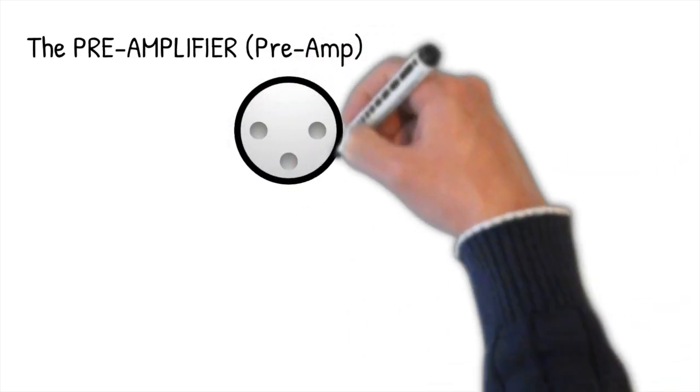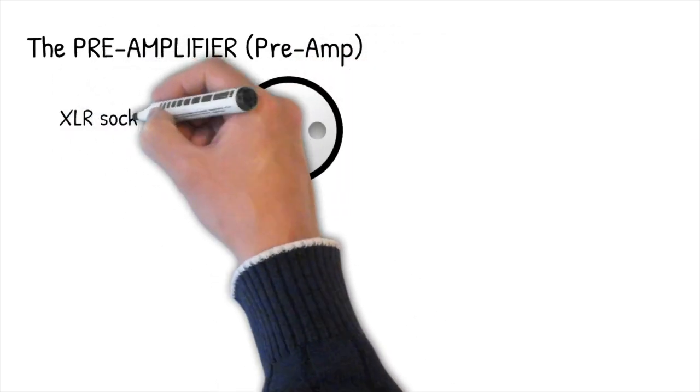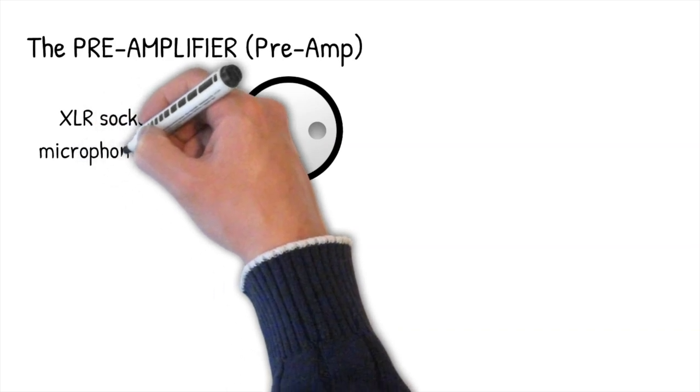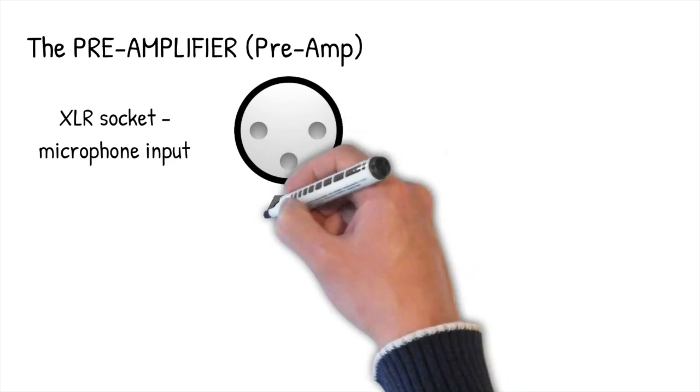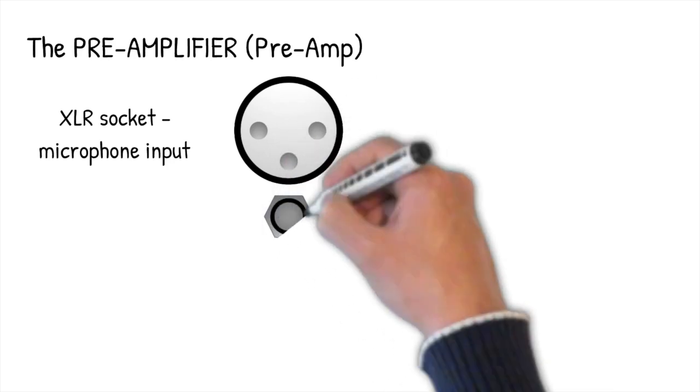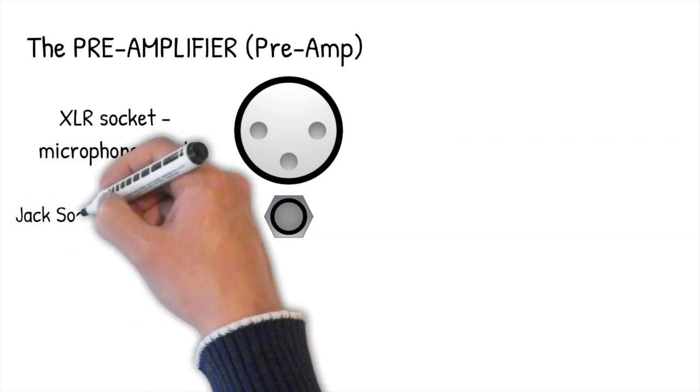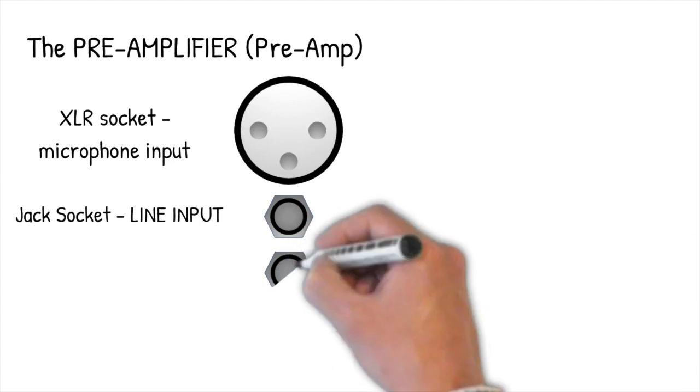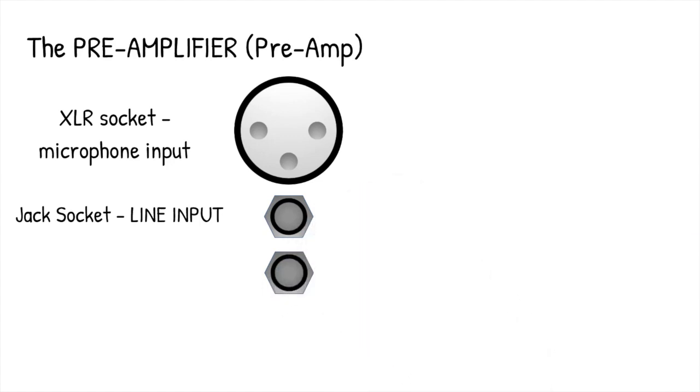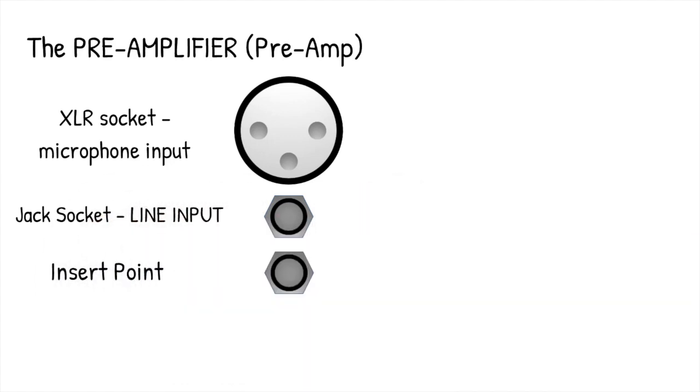The preamp is, of course, where we find the input sockets for mics. This is the XLR socket. An input will always be a female socket with receptacles for the pins of a male XLR. As far as XLR are concerned, inputs will always be female and outputs male, which means we can't plug outputs to outputs or inputs to inputs. Then we have the line level jack socket into which we can plug devices like keyboards that have jack outputs, but not guitars. More about that later.